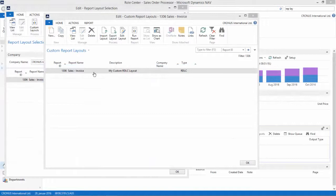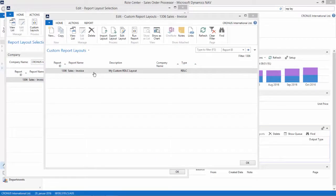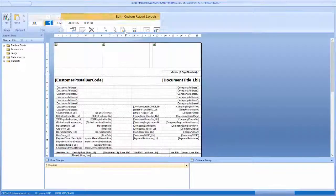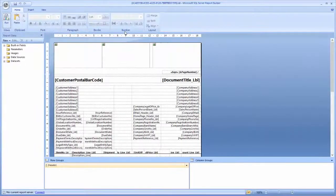So back in NAV 2015, we are now going to edit the layout. We select edit the layout, and report builder is now going to open up, and we now have the possibility to modify this report.